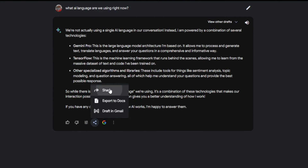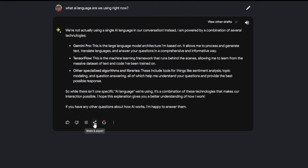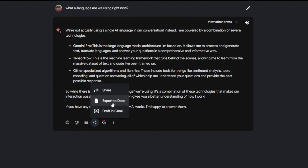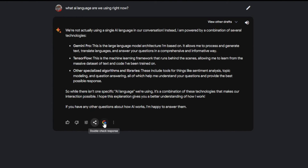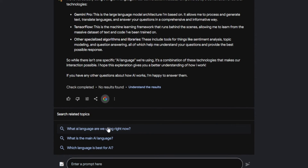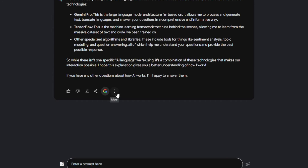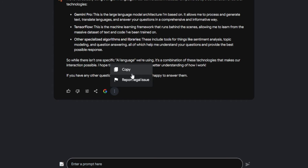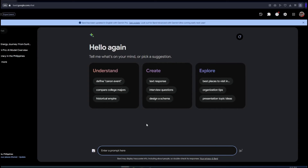For the next one, we have Share and Export. You could share the answer to someone by clicking the Share button, export it into your Docs, and draft it into your Gmail. And if you click on the Google icon, it will double-check the response using Google, and you can click on additional questions to understand the response more. Lastly, we have More Options, where you can click Copy to copy the entire response, or click Report Legal Status to report something.